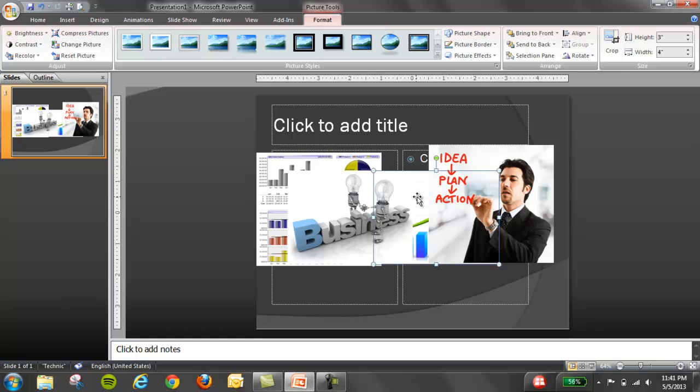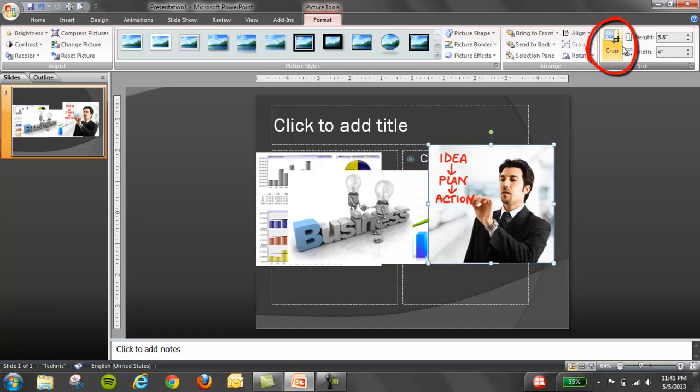If we want all of our images to be four inches by three inches, then we start cropping. Crop.